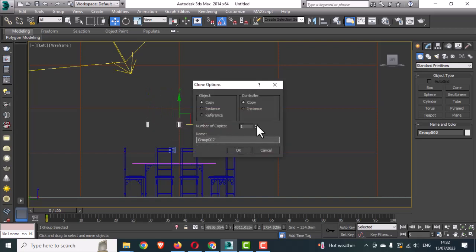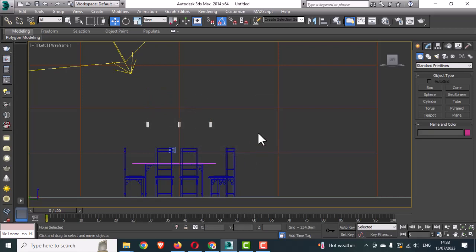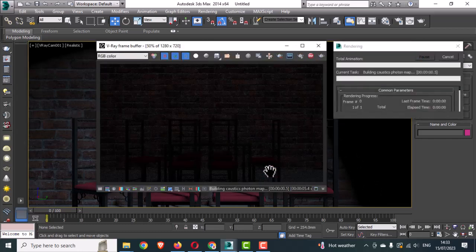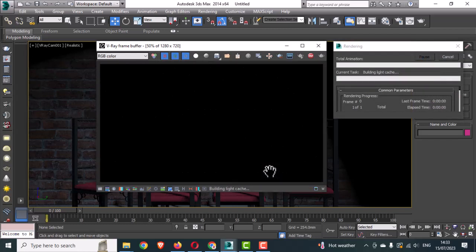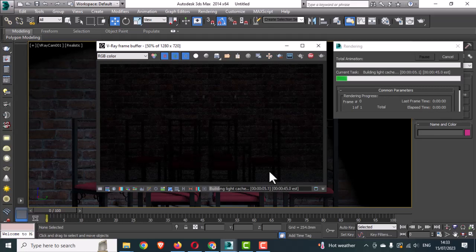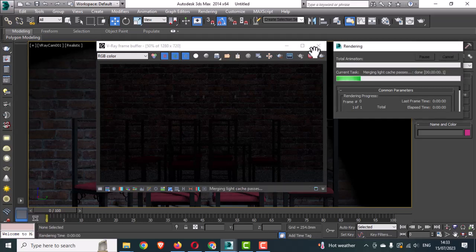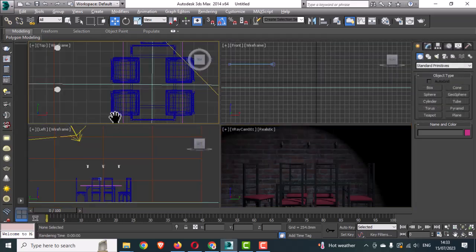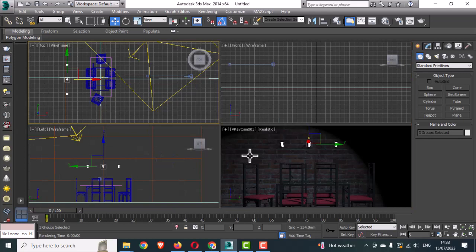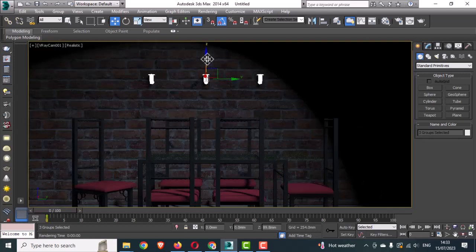Make two copies using the Clone option. We are doing a test render to check — okay, the fixture is appearing on the wall. You can see it. Change the height of the fixtures as needed.